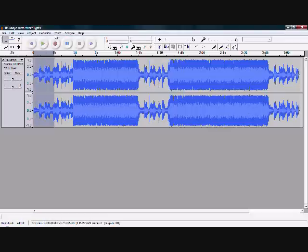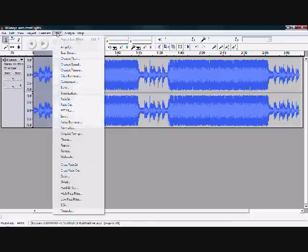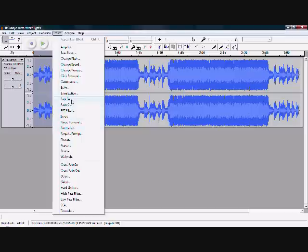All I'm going to do is go to effects, I'm going to come down and go to my fade out. Let me find it here. There we go. Fade in. We want to fade in because this is the beginning of the track. So click fade in.